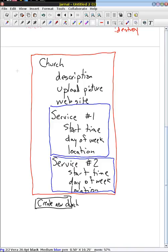We are accepting not just information about a church model, but we're also going to create a service model connected back to this church, and a second service model also connected to this church. It's all one web page — we click the button one time, it creates the church model, both service models, connects the service models to the church, and it all ties together in a very nice way.